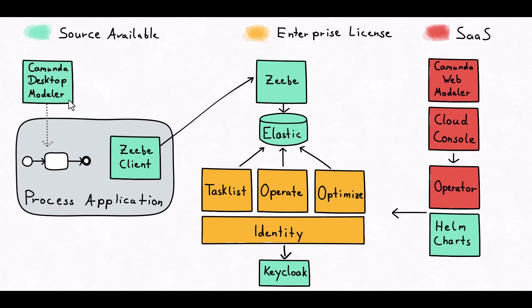In terms of modeling, which is the very first phase of any BPM and process designing, it gives you a web modeler which is available as source as well as a desktop modeler which is available as a standalone Java client.